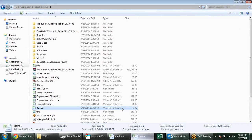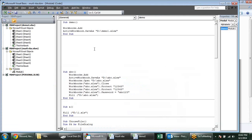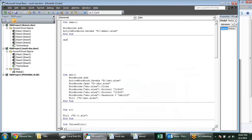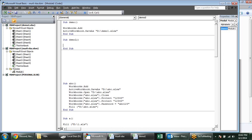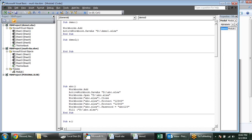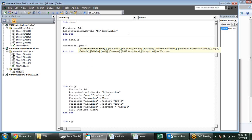Now we have created the file. Let's see how to open it again — Sub Demo2. For opening we use Workbooks.Open and we need to specify the path here.